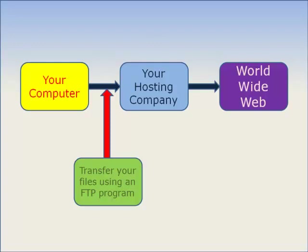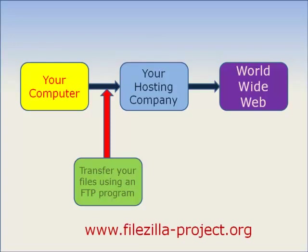Now the FTP software that I always use is called FileZilla and you can see the website address for it here. Now what I'm going to do now is have a look at FileZilla and I'll talk you through the whole process as I upload a file from my computer to World Wide Web.